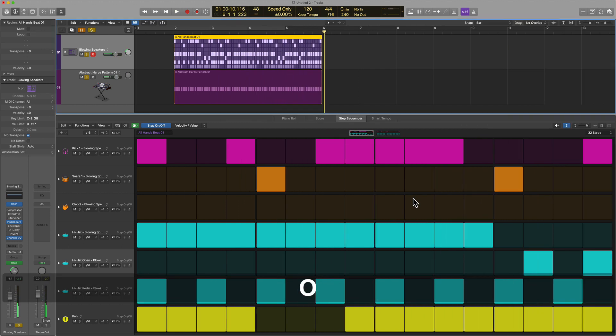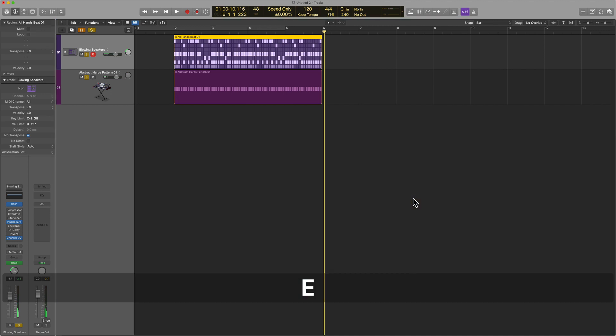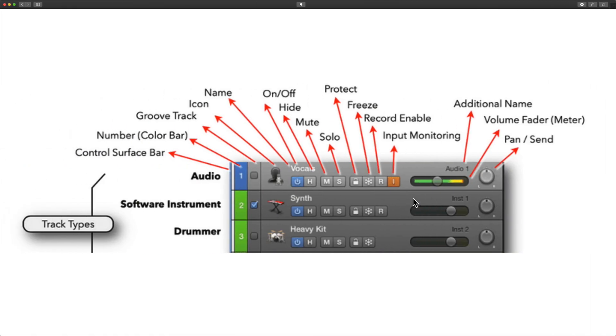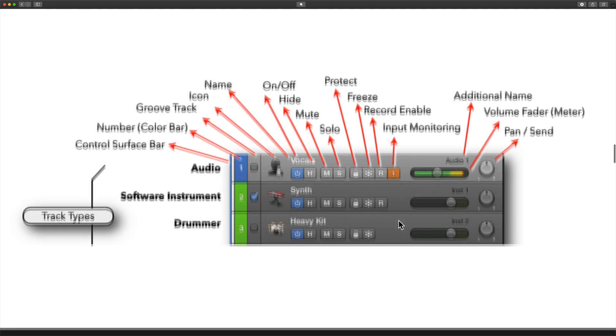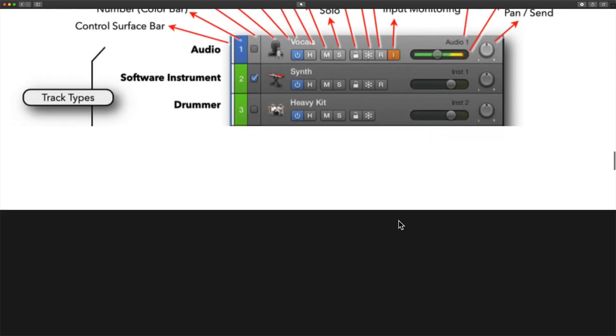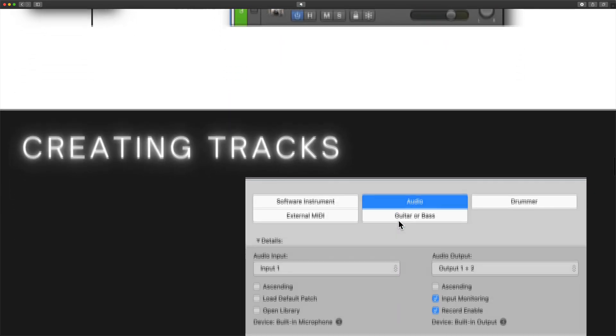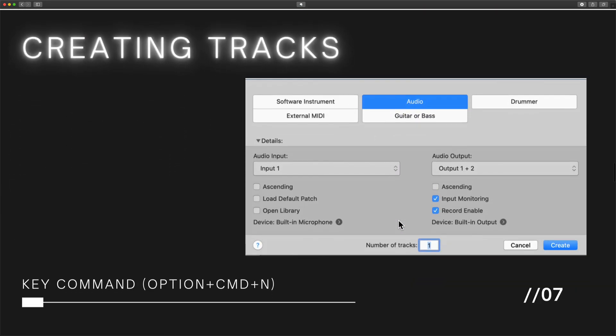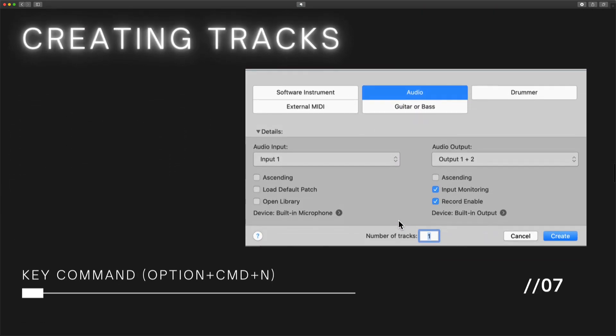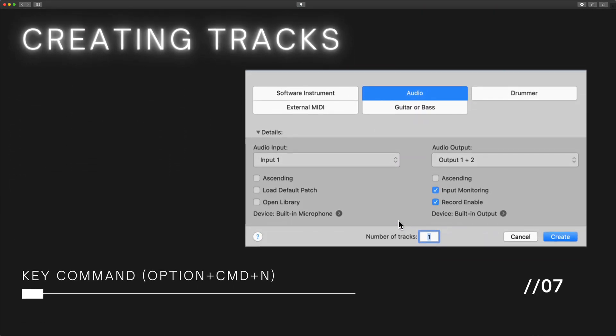I hope this video has given you a better sense of how to use the various track types in Logic Pro. Remember that there are really only two formats, audio and MIDI. But within the software instrument track type, we can use software instruments, drummer, and the new and improved pattern format. All right, guys. When I see you in the next video, we're going to cover creating tracks in Logic Pro. I'll see you then.